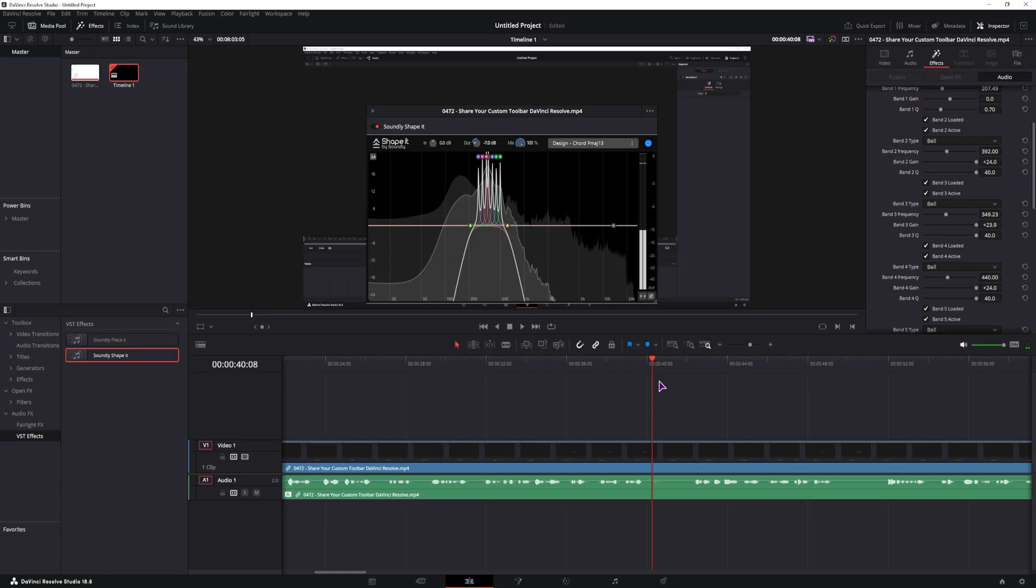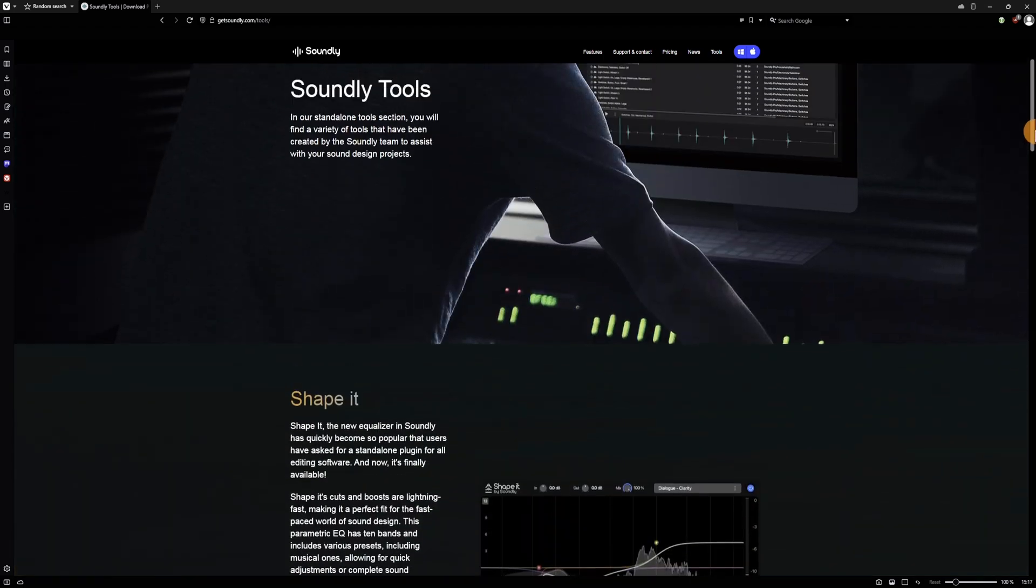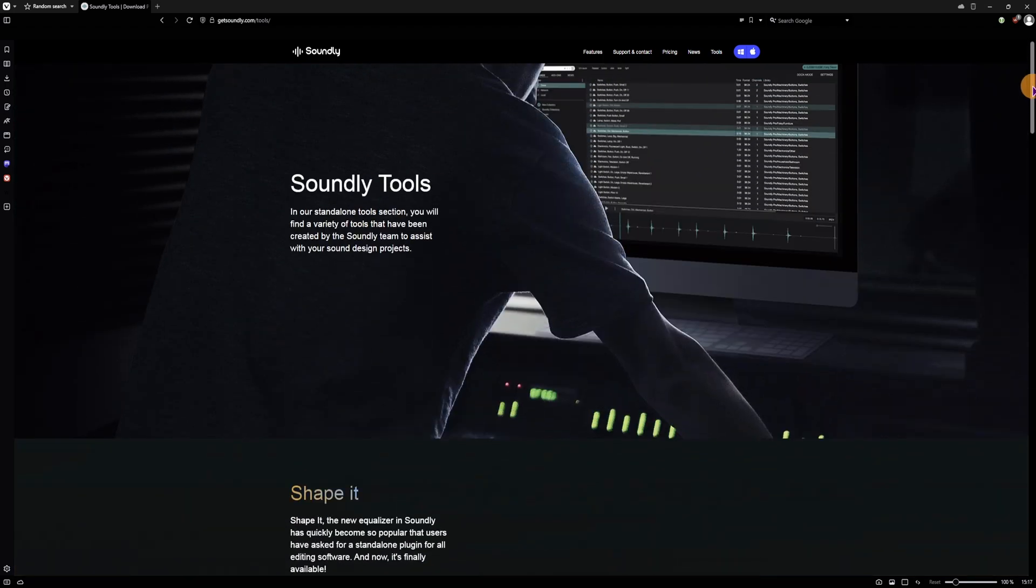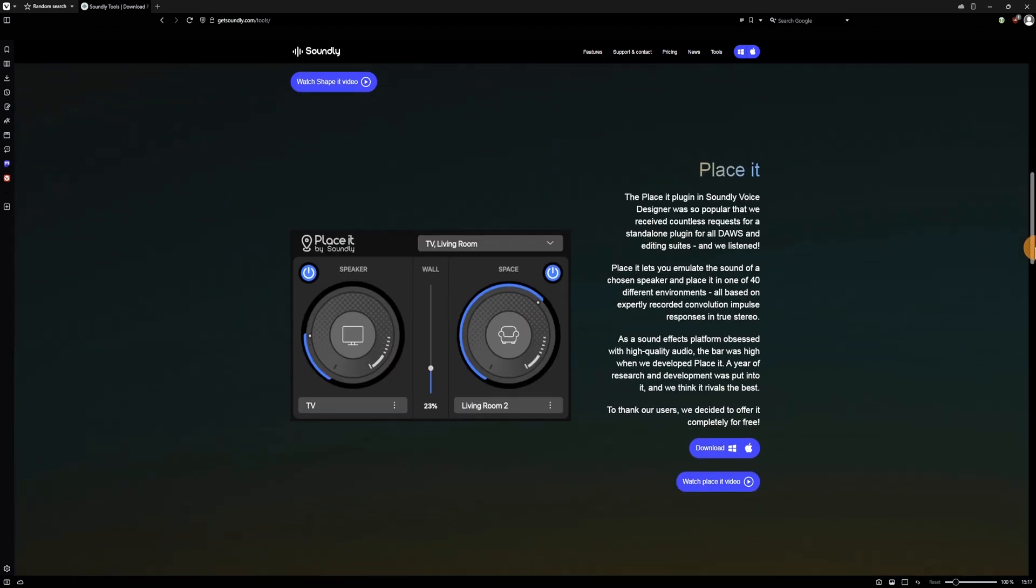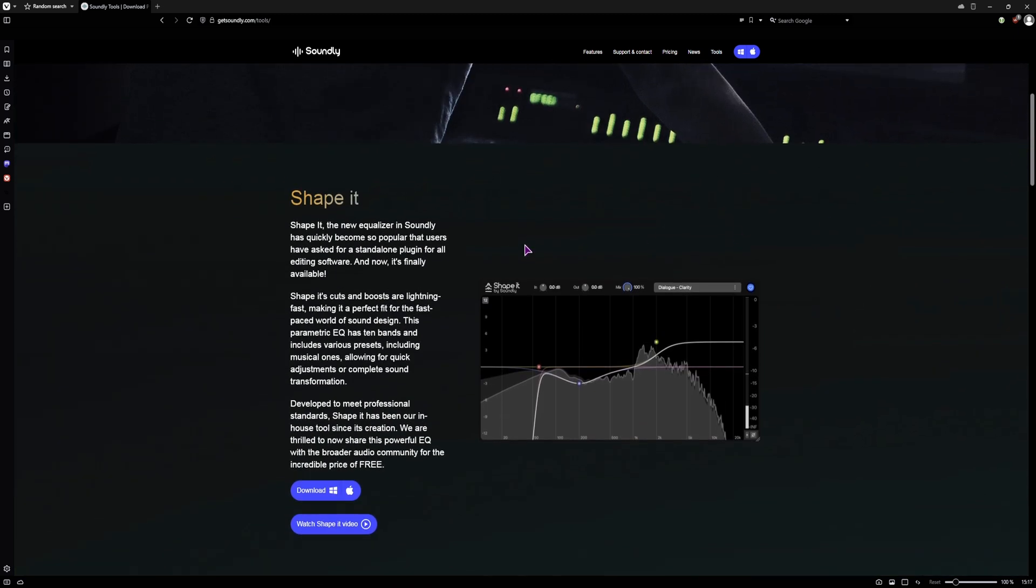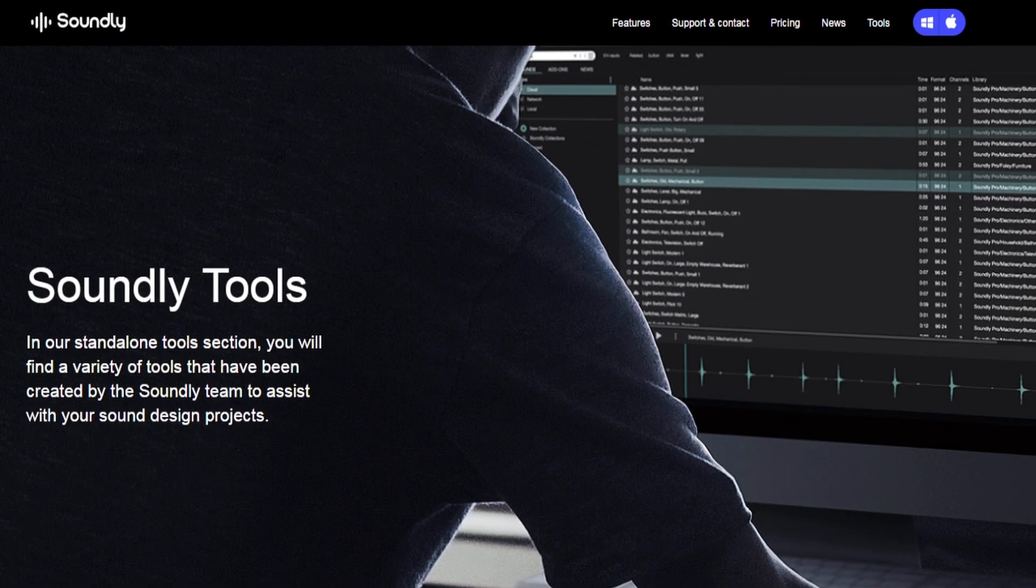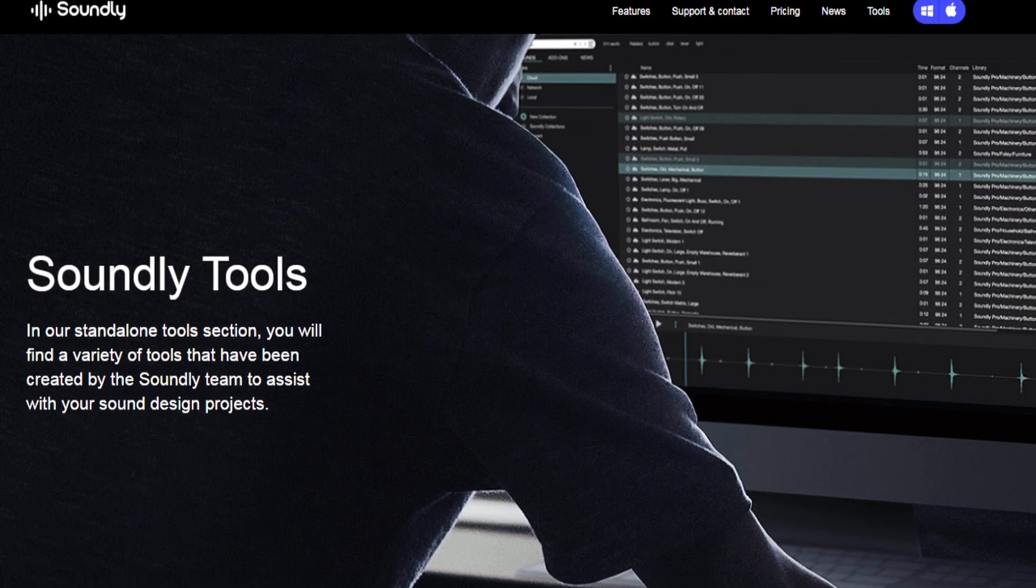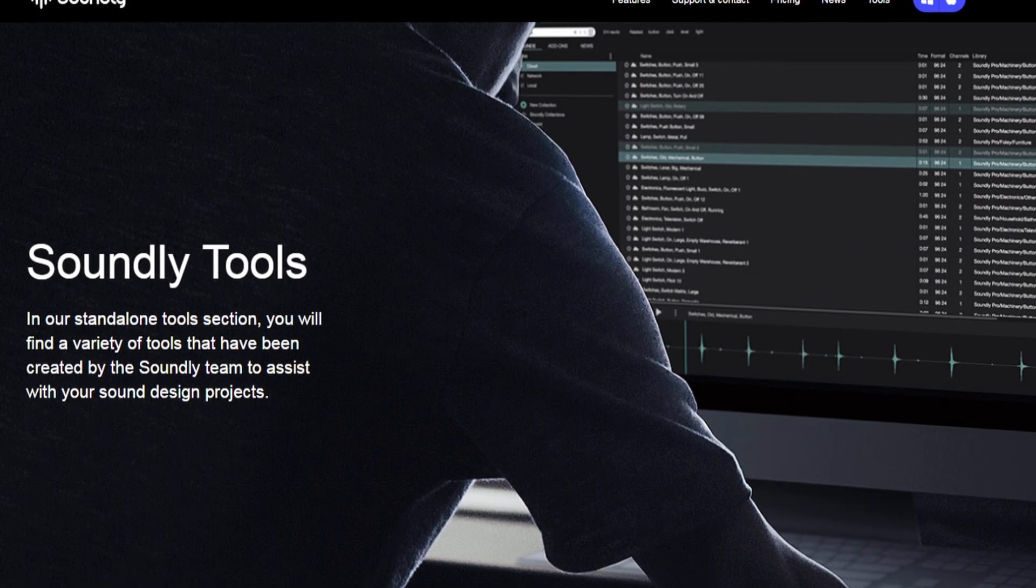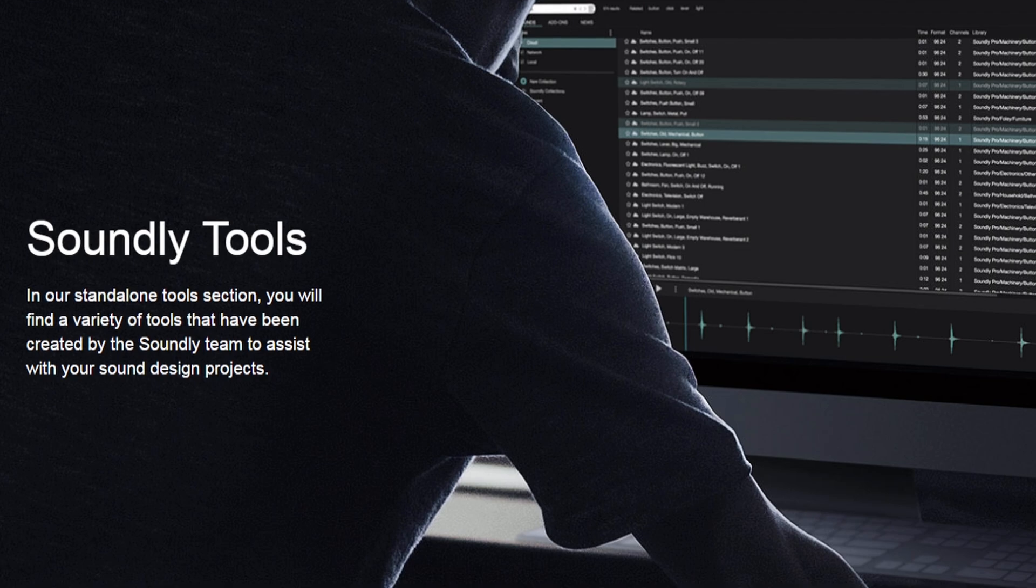And that's pretty much it for the Soundly Placeit and Soundly Shapeit plugin. This video was not sponsored by them, but I do enjoy using the two plugins. Well at least I enjoy using the Placeit plugin, and I believe I will also be using the Shapeit plugin from now on. If you have any questions and maybe even suggestions about DaVinci Resolve plugins, let me know in the comments down below.